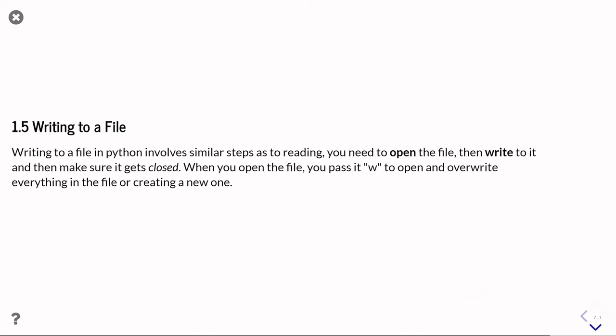The main difference is that when you open the file, rather than passing it an R for read, you're going to pass it a W to write to the file, and that's going to overwrite any file that already exists there. You want to be careful about choosing your file names at this point, and it'll start overwriting it with your new data.